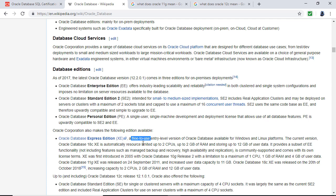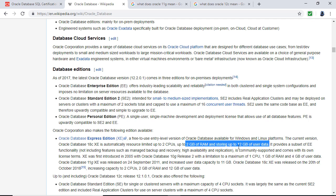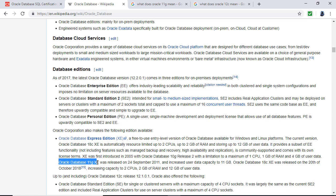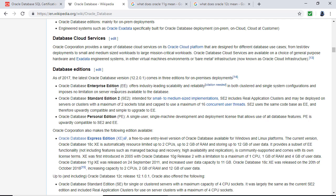The Express Edition does have limitations: you can use only up to two CPUs and up to 12 gigabytes of user data and two gigabytes of RAM — but we're not going to go anywhere near those limits on this course. It comes in XE to distinguish it from EE, the Enterprise Edition.